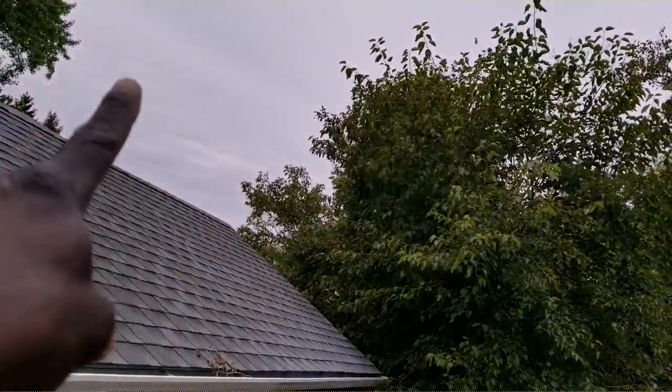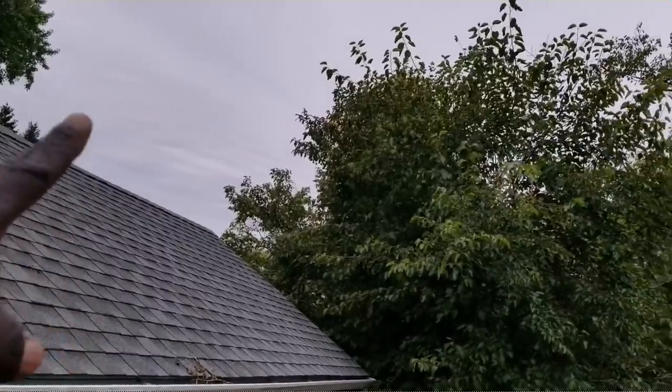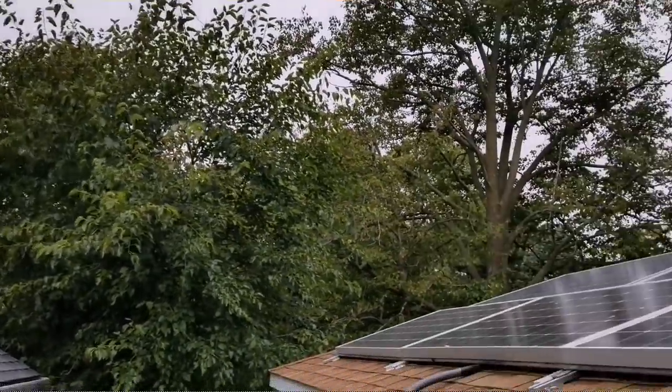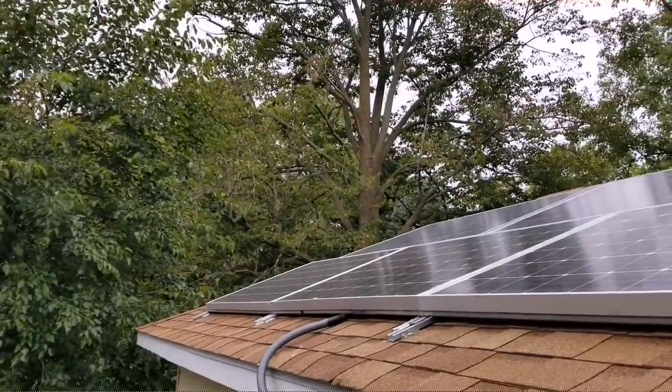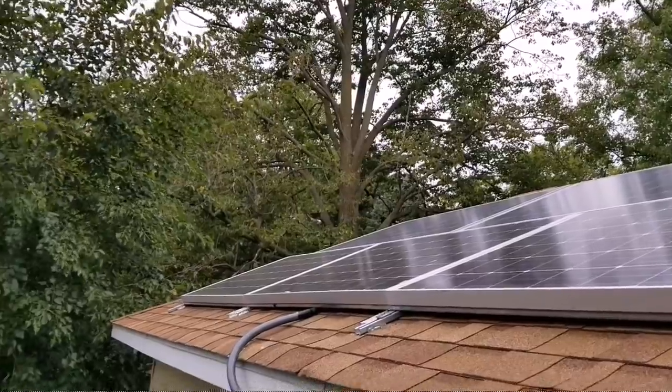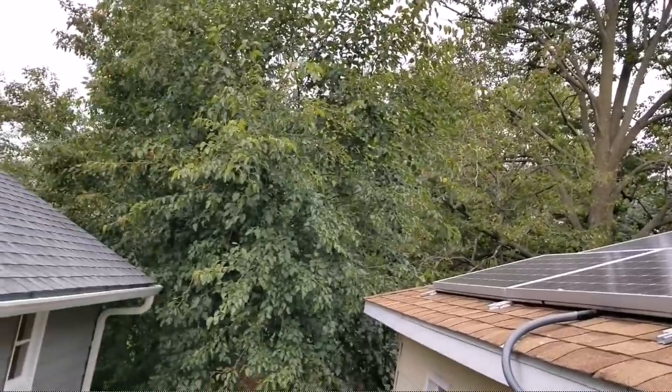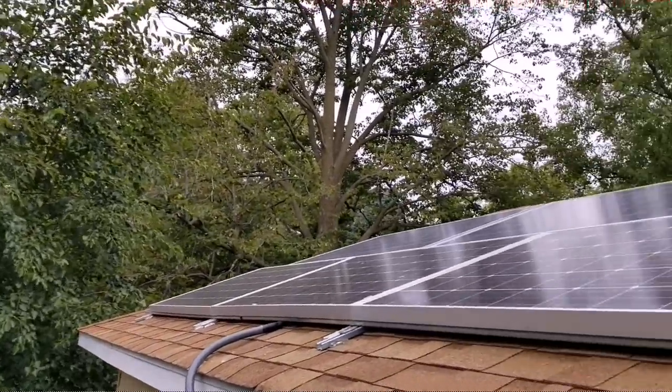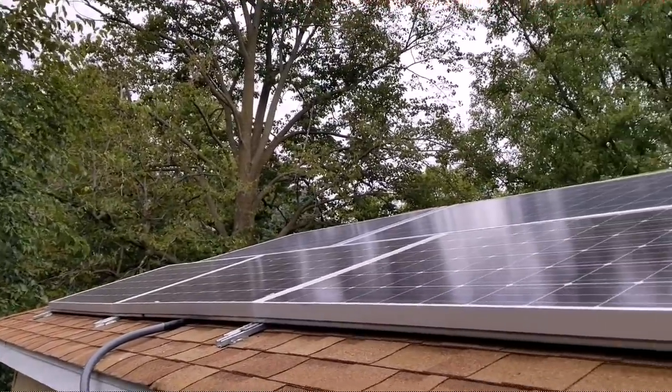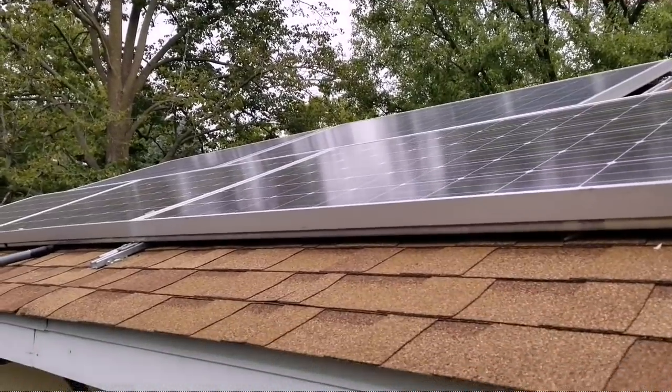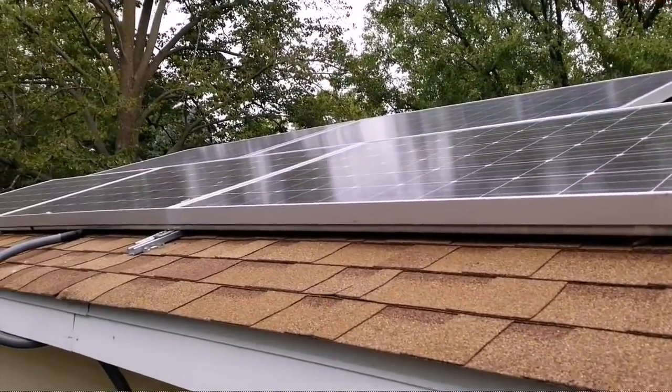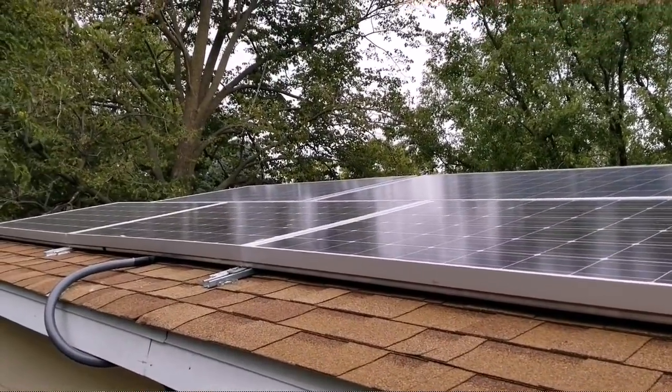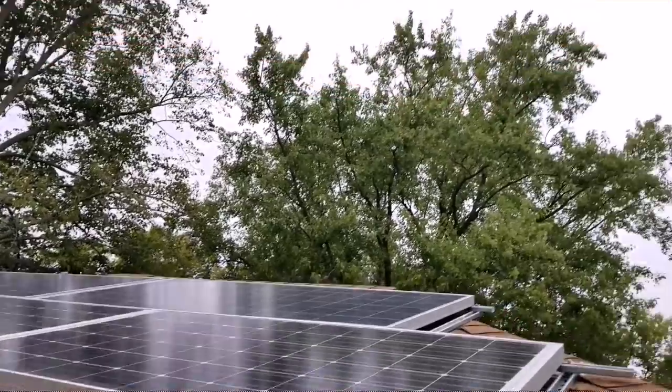That panel over there is not making that much, but that tree is going to be coming down soon. That's what Dave said. These are the three down here, the lowest ones are producing right now, 20 something watts. Look at the clouds. It's dark. Nothing we can expect from this right now.